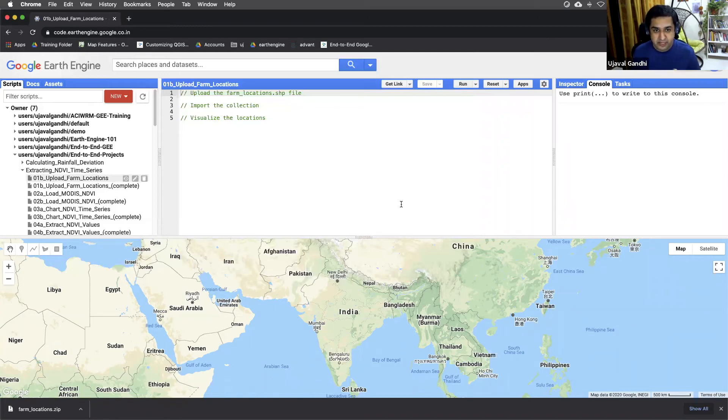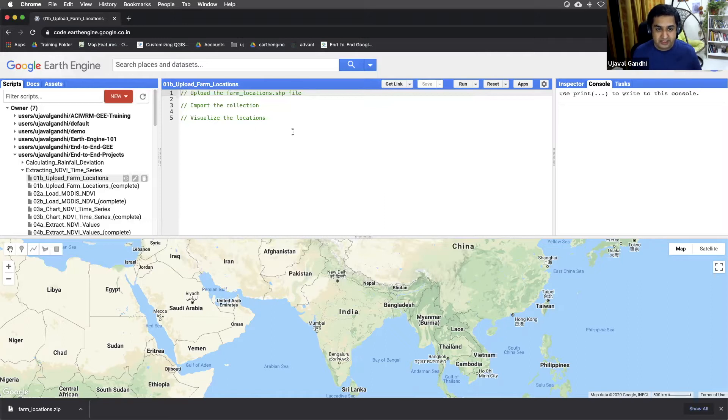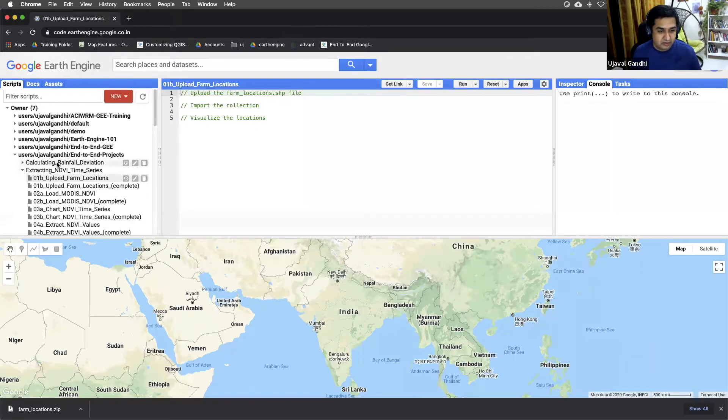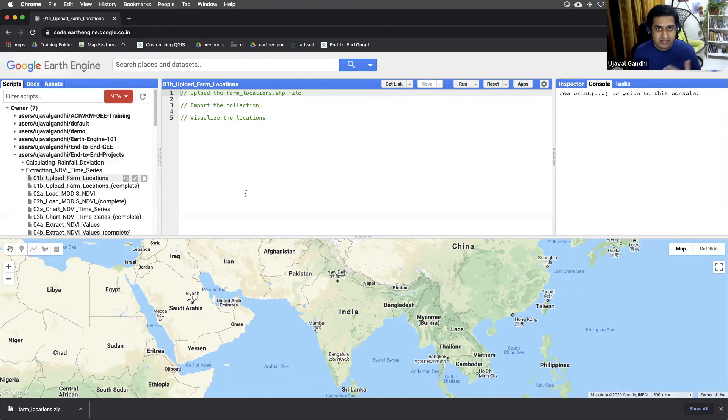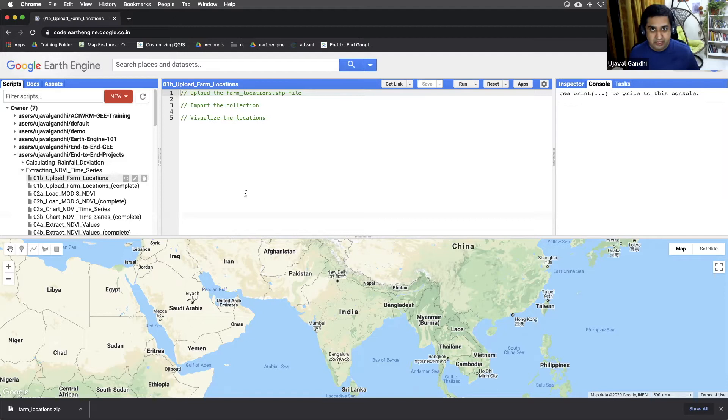Okay, so we are in the Google Earth Engine code editor. The code for this project is given to you in this repository called end-to-end projects. The link to add this repository to your code editor is given to you along with the video. Along with the video, you'll also find a link to the data set that we'll be using.